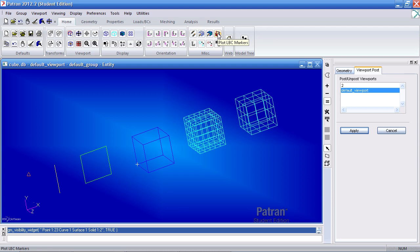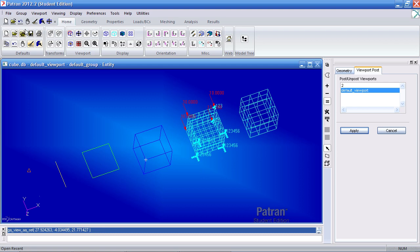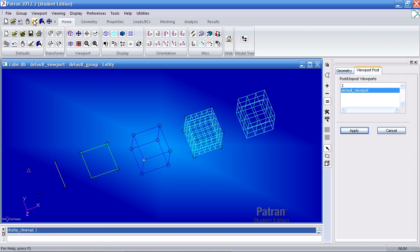Here the LBC markers icon allows me to easily plot all the markers. And to hide them, you can just click reset graphics.